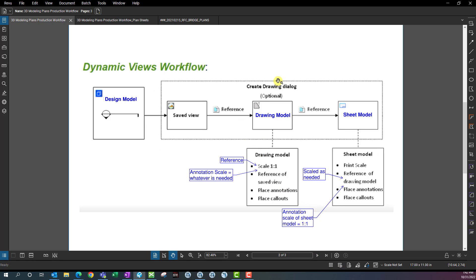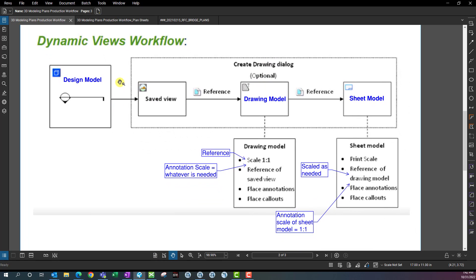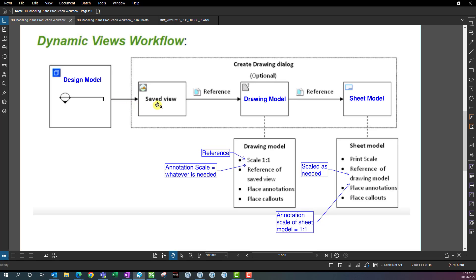The overall process is oftentimes referred to as the dynamic view workflow. In the dynamic view workflow, you start off in a design model and use some kind of tool — whether it's a section callout tool, a civil named boundary tool, or something else. That's going to first create a saved view. There's technically a step in between where you create a clip volume, which lets the program know what you want to include in the saved view — or if it's a named boundary, it'll just be a 2D boundary. So the first thing in between would be some kind of boundary creation, whether a 2D boundary or a 3D clip volume.